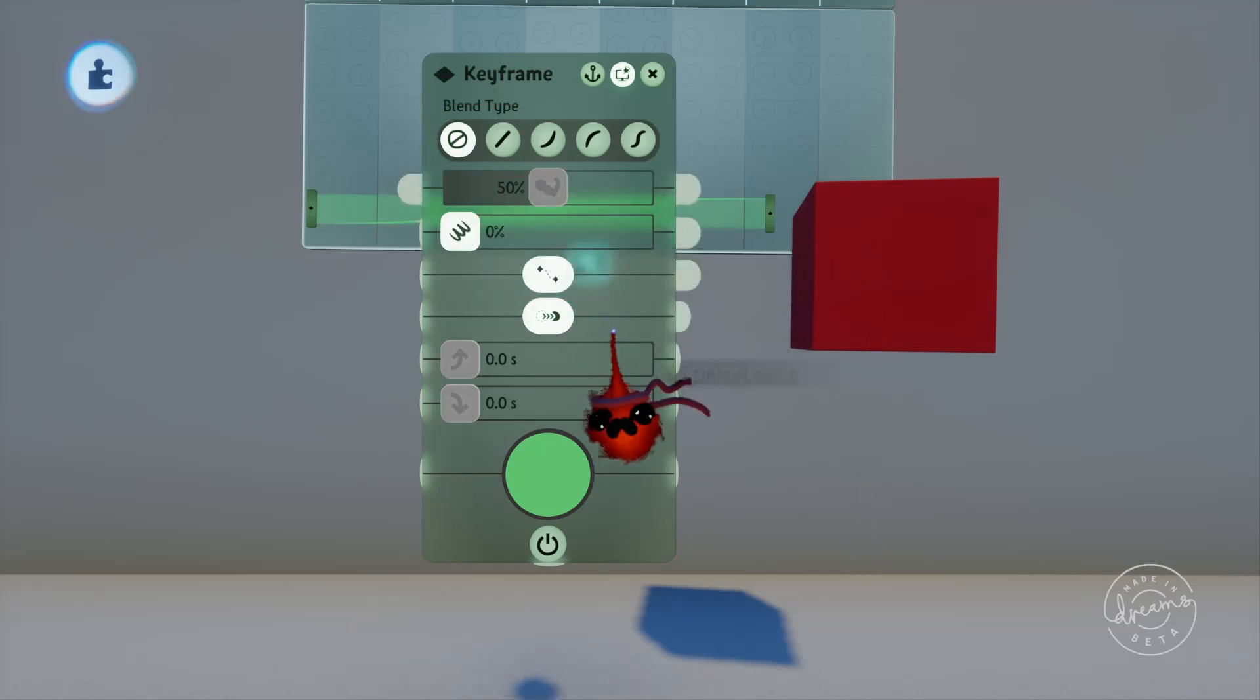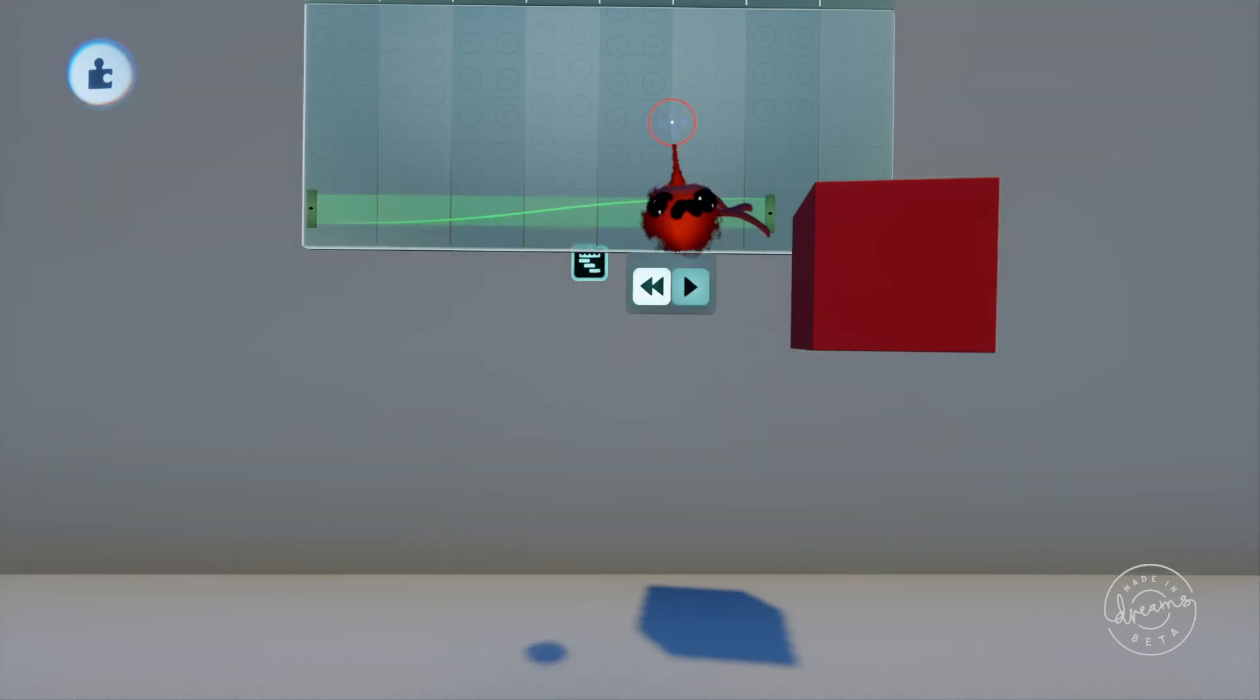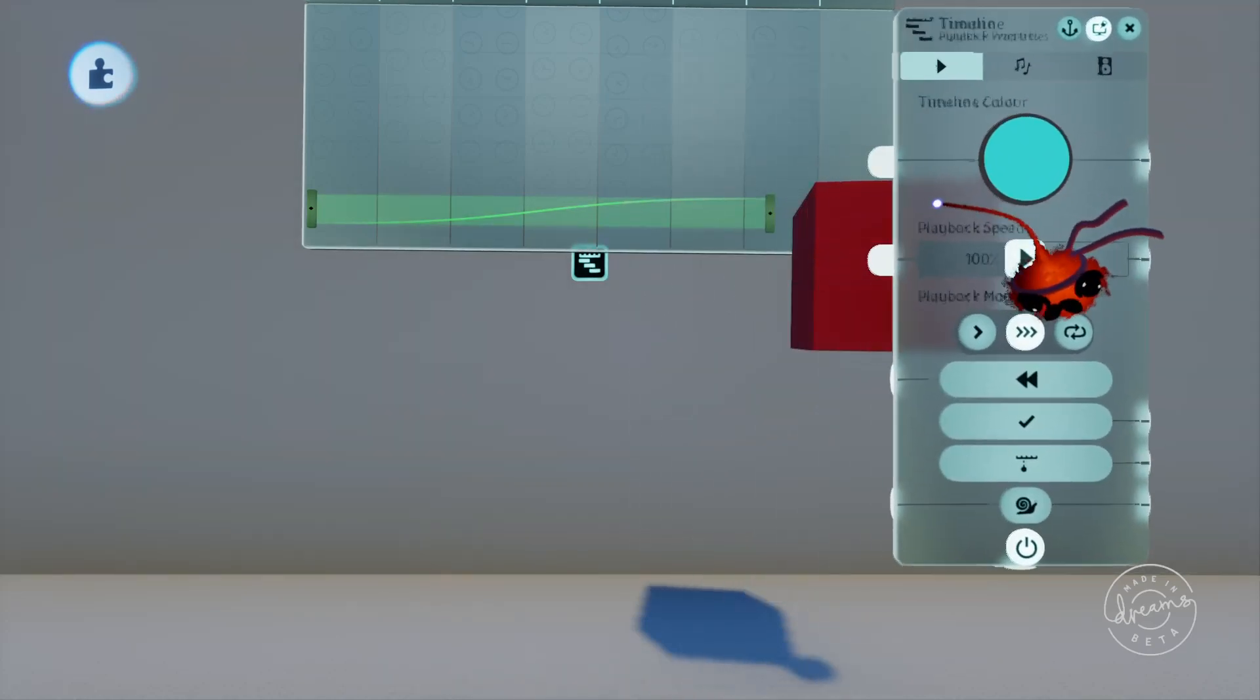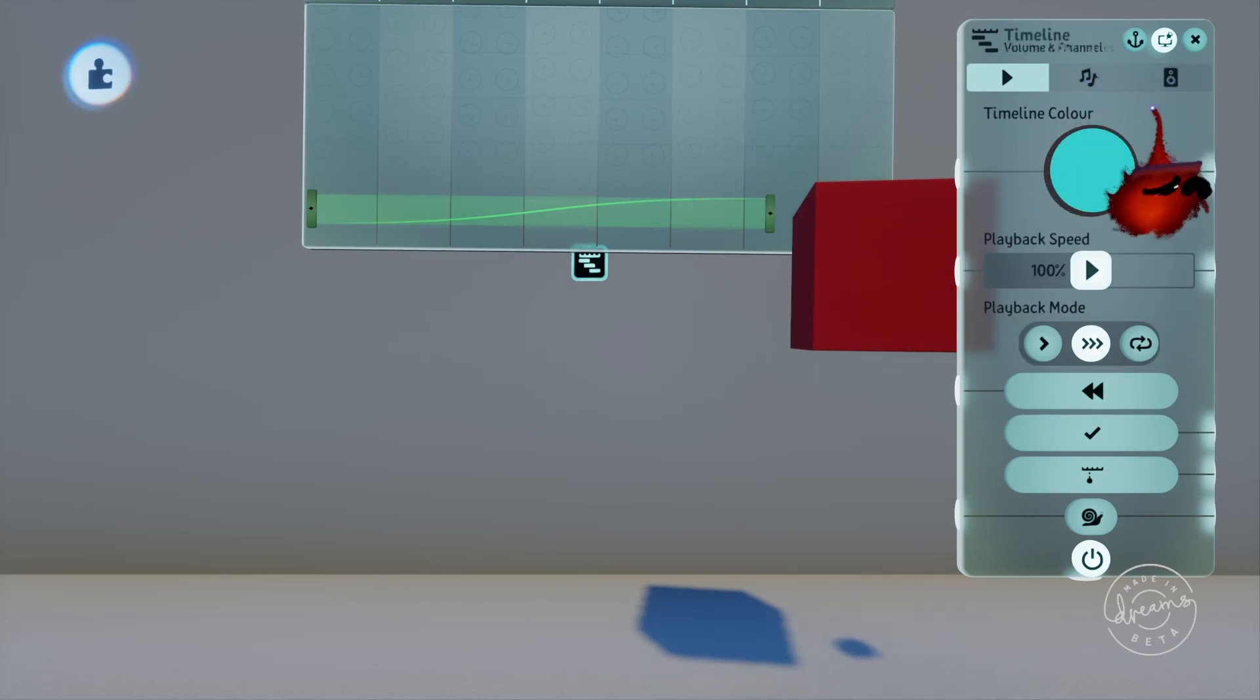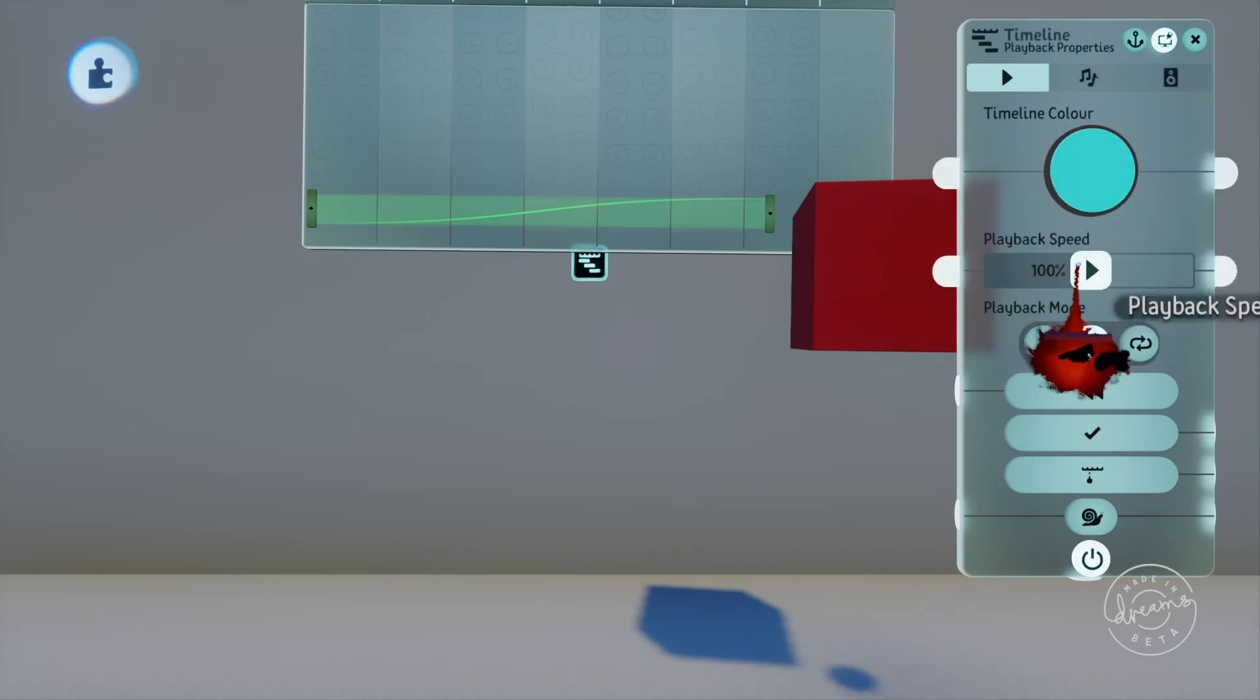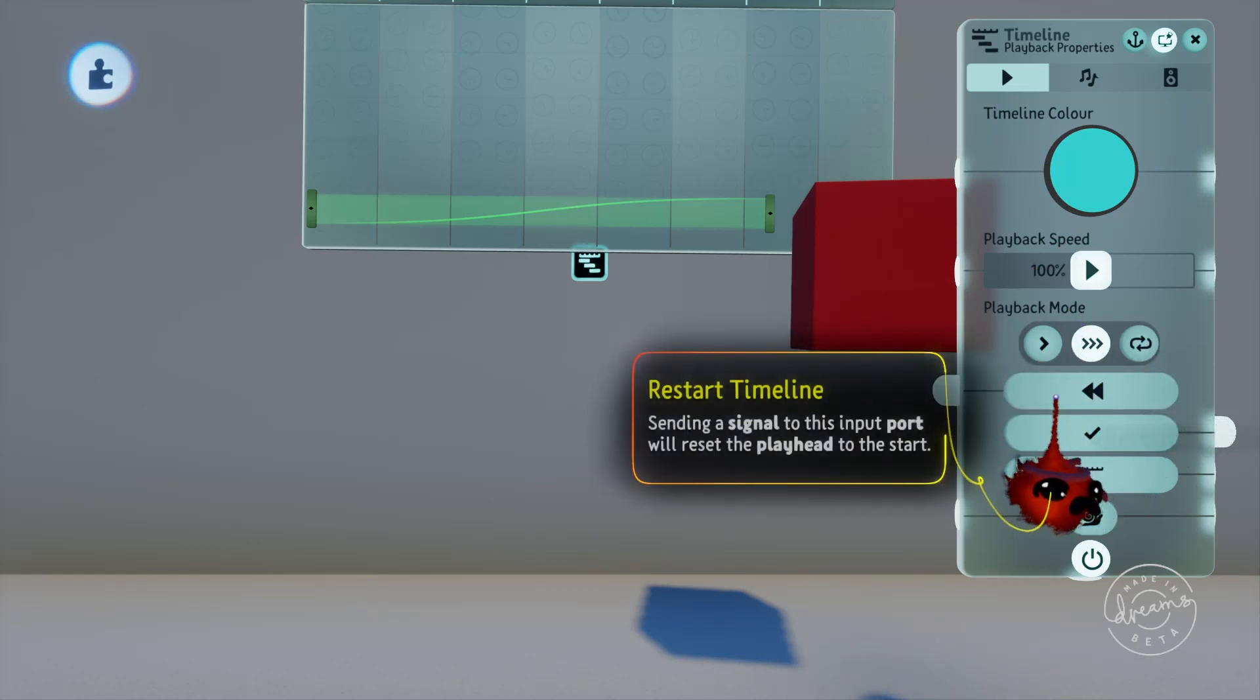We'll quickly jump into the timeline tweak menu here and you'll see a lot of similar options to the action recorder with the playback speed and modes. I won't go into them because I covered those ones in detail in the previous tutorial. We've also got the restart timeline input which will set the timeline back to the starting position if you activate it.